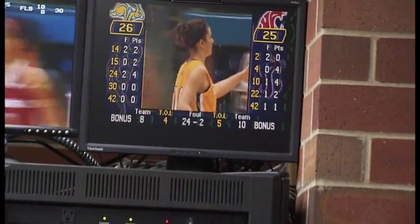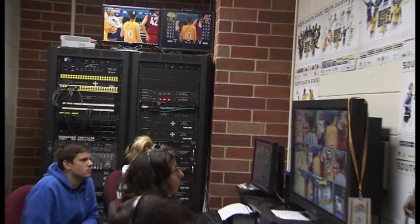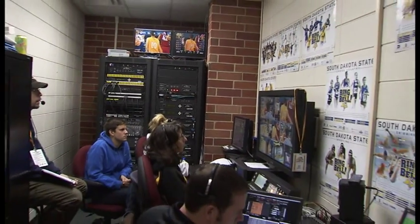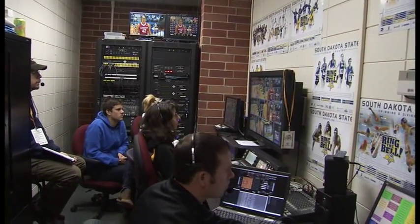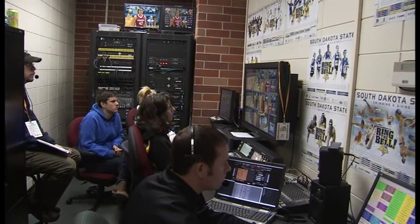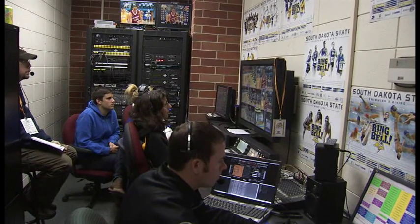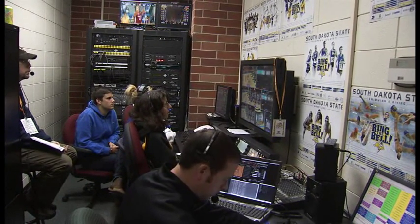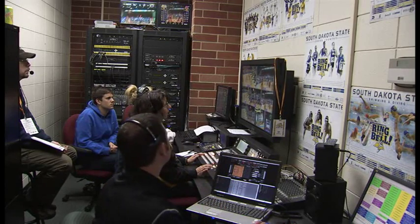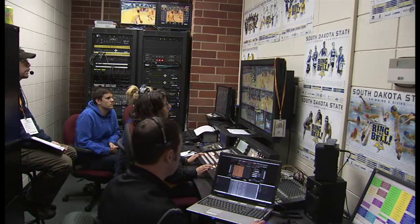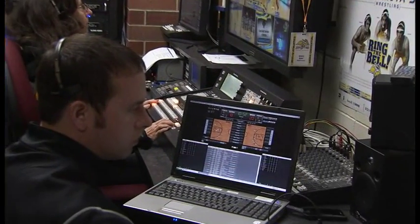The control room at South Dakota State is comprised of five main operators. We have an operator running our clip server, slow motion instant replay, we have a director, a technical director, and I'm in the foreground operating the Venus 7000, as well as entering data into our DAKSTATS basketball software.